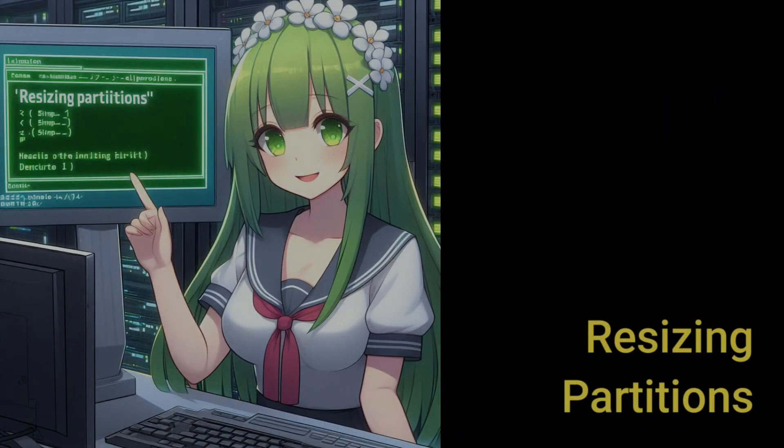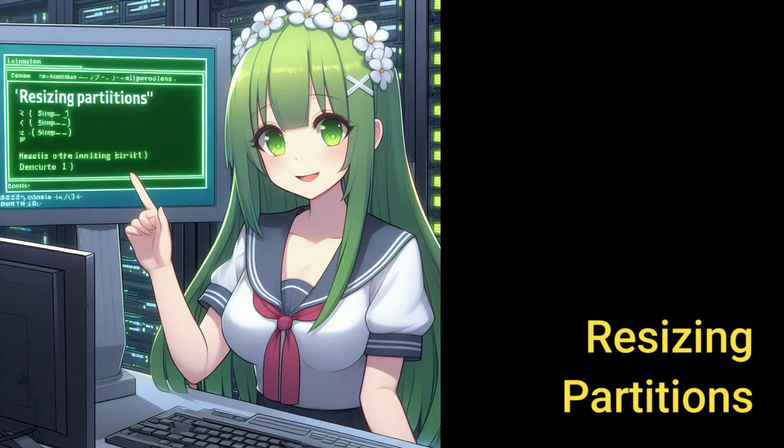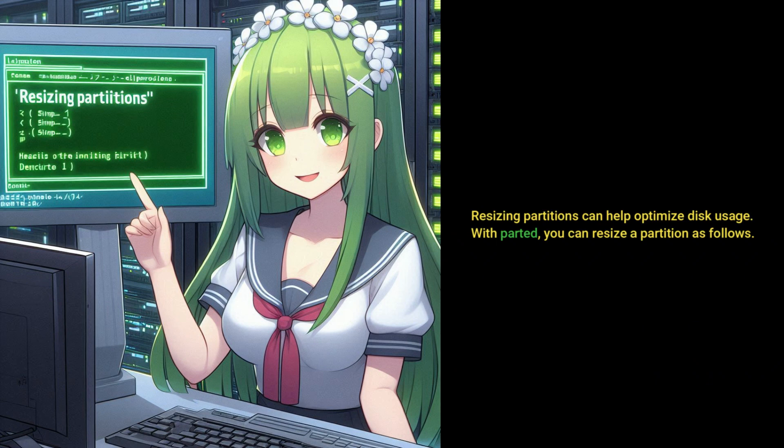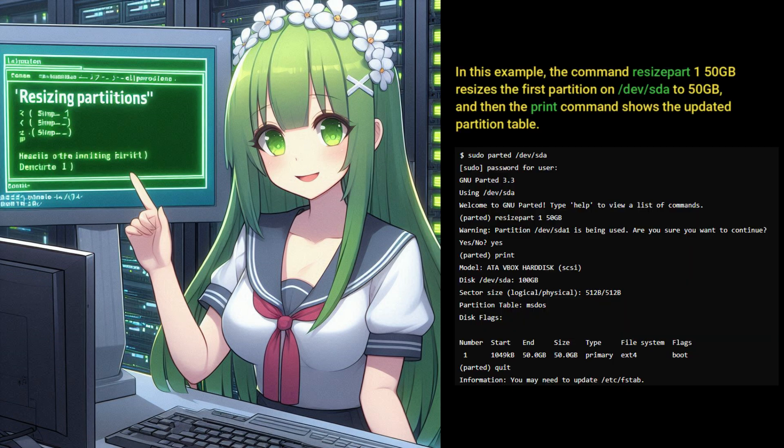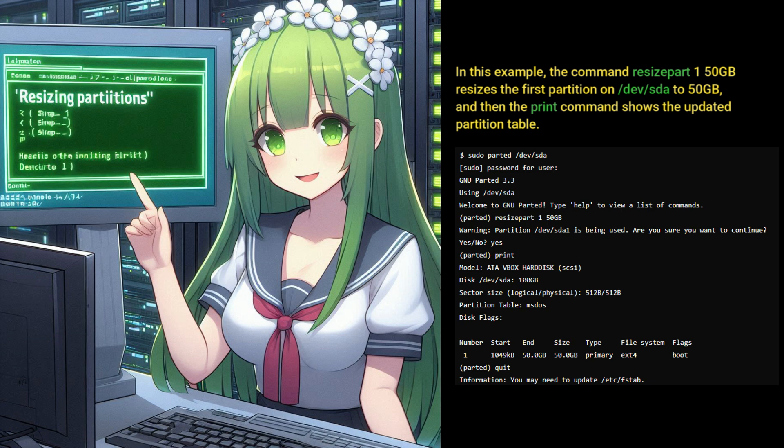Resizing partitions. Resizing partitions can help optimize disk usage. With Parted, you can resize a partition as follows. In this example, the command resize part 1 50g resizes the first partition on dev sda to 50GB, and then the print command shows the updated partition table.